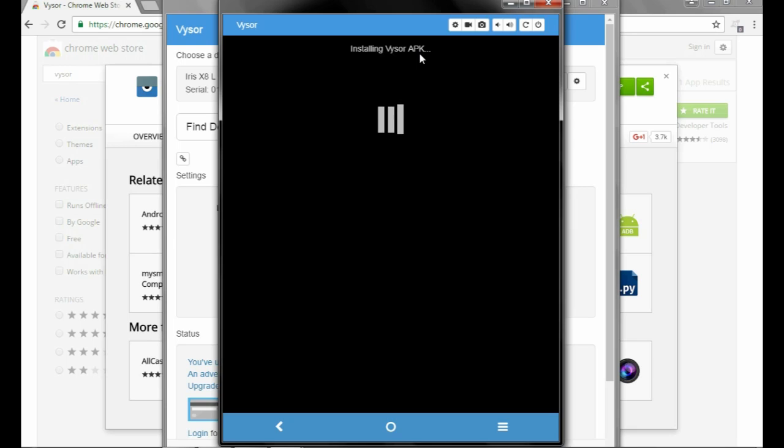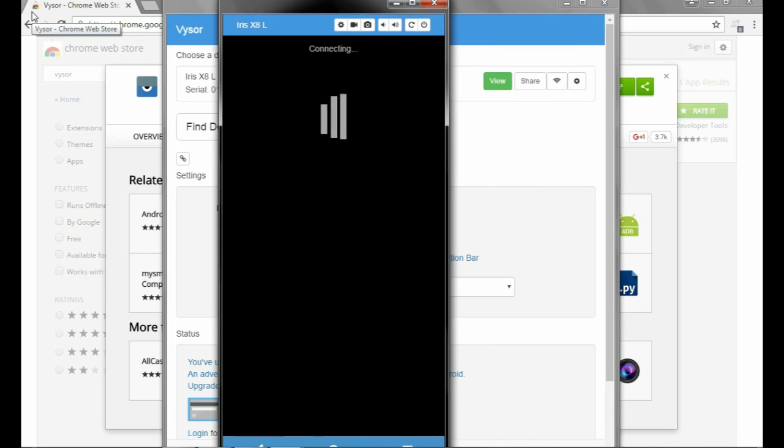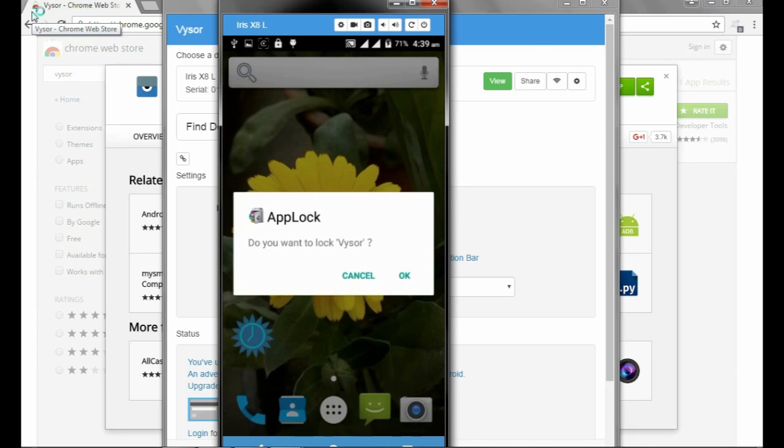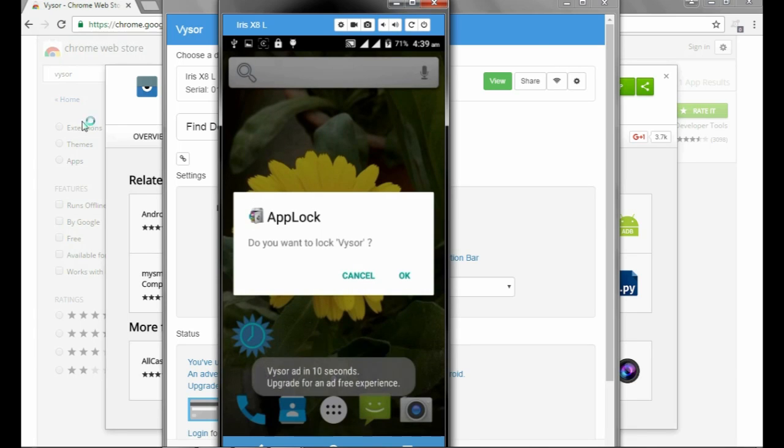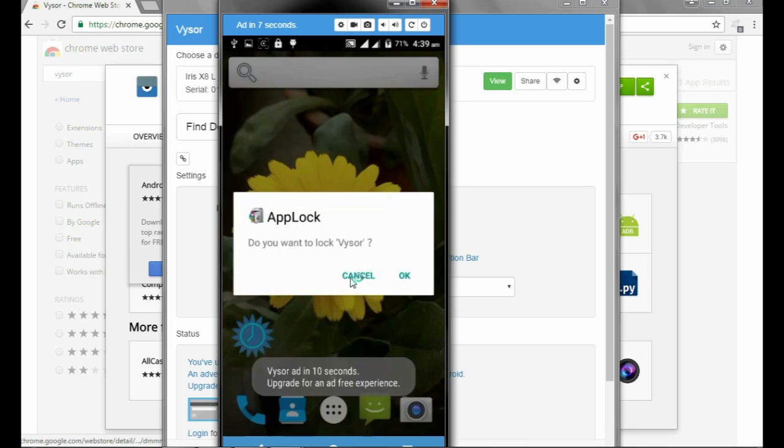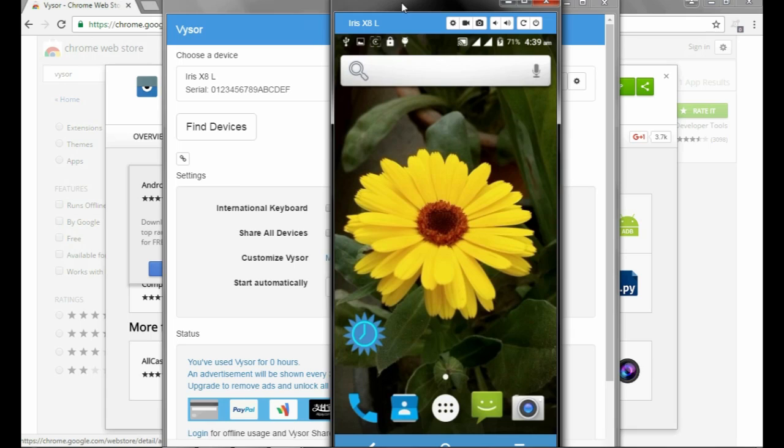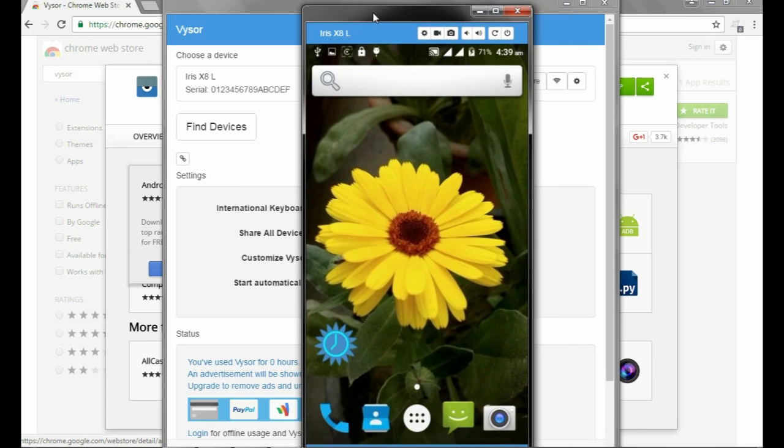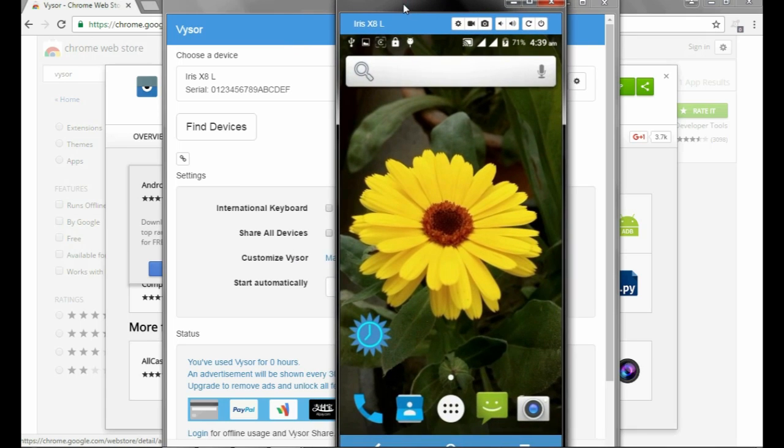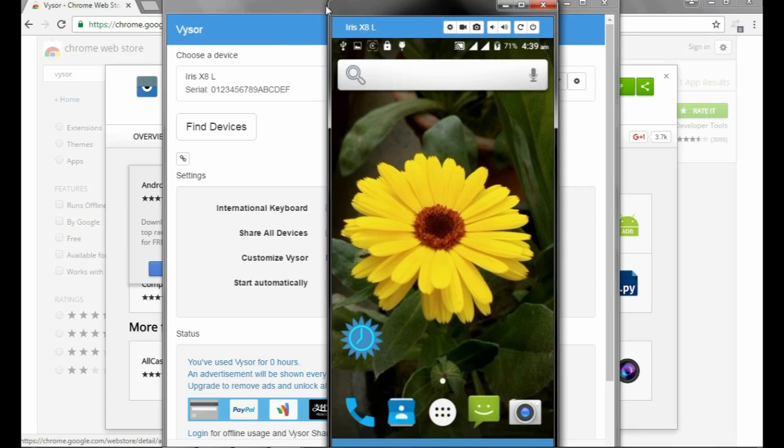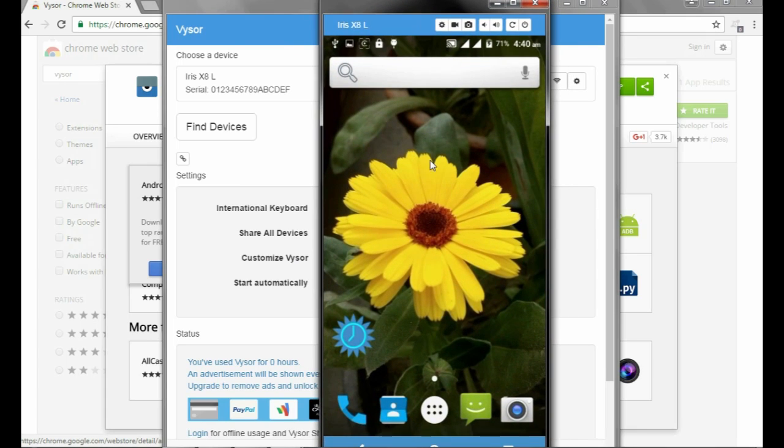It will take some time to download. You can clearly see that our device has been connected using VYSOR. Whatever you do on your phone will show on this screen.